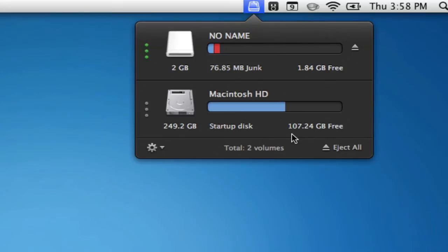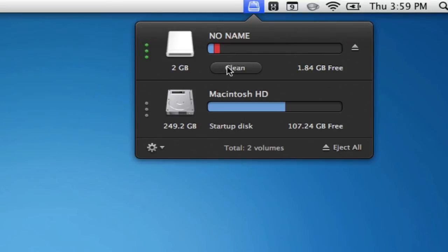Any junk on the drive will be displayed in red. We can see exactly how much junk is on the drive. To clean the junk, drag your cursor over and select Clean.